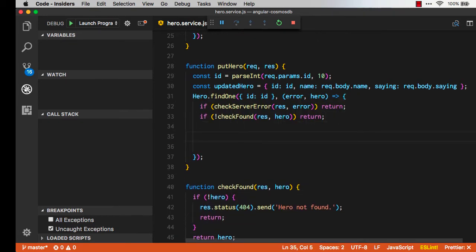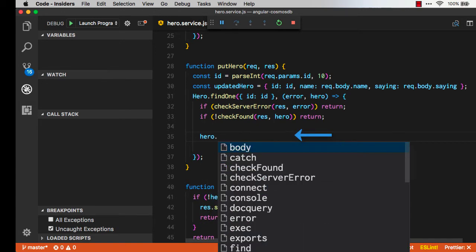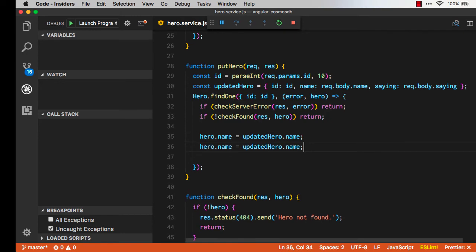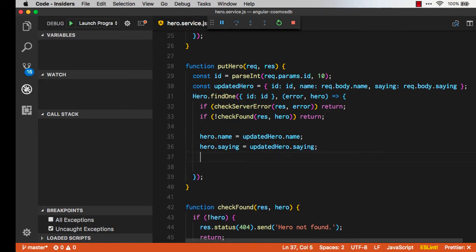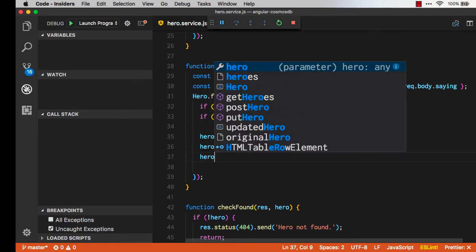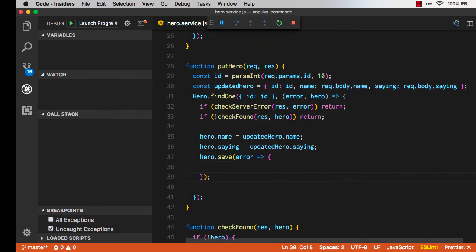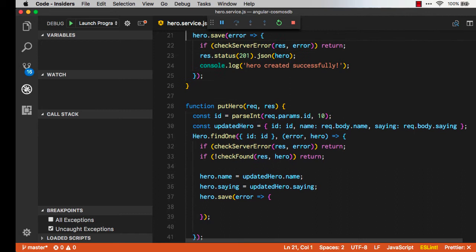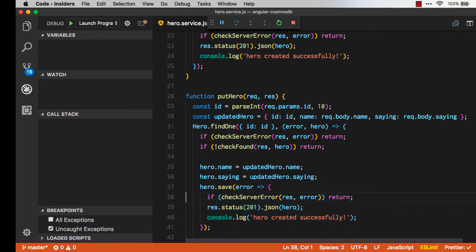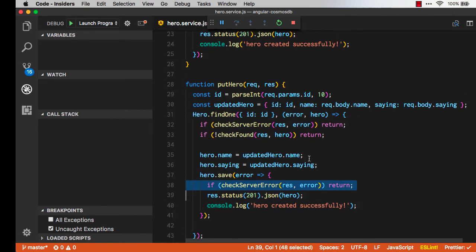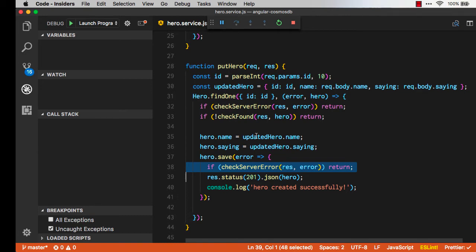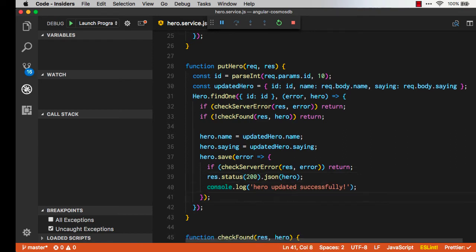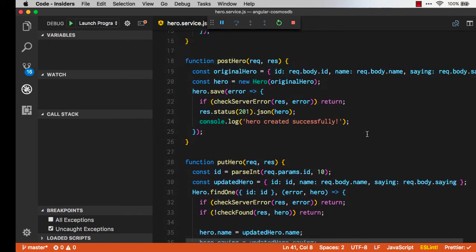But what happens when we do find it? If we find the hero we want to update the hero's name to the updated hero's name, and likewise we want to update the saying. Once we get those we are going to call the save method again. It has the same arguments that we used earlier. Now we're just going to go copy and paste those three lines of code from inside what we did for the post. It'll be slightly different because now we're checking the server error again because we're hitting the server one more time. First we got the hero, now we're going to go back and update it. Instead of returning back a 201 we're going to return back a 200 with the updated hero, and the message will be that we updated the hero.